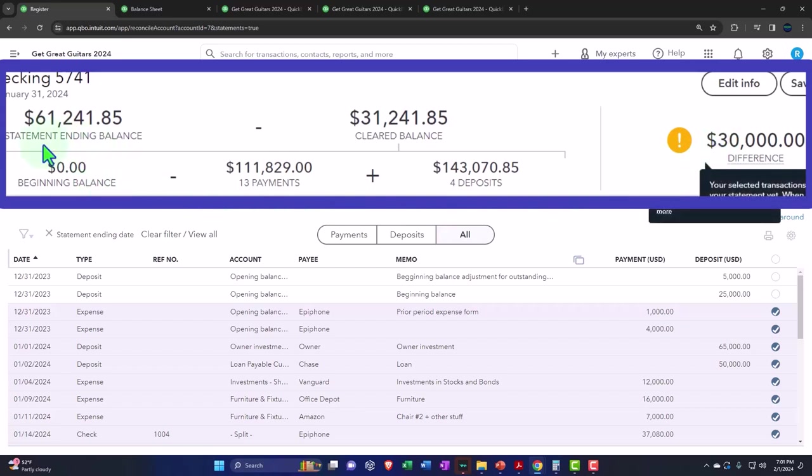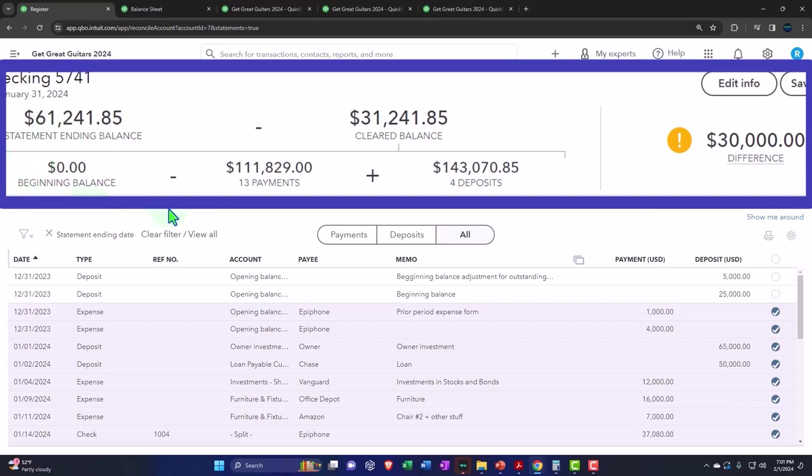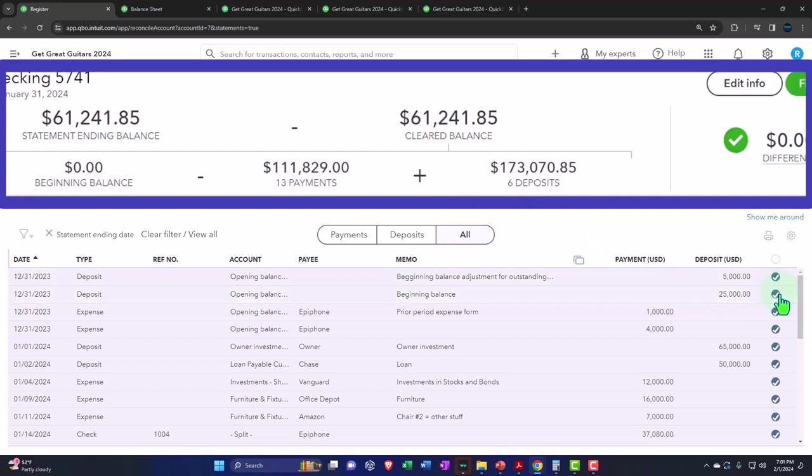Now I'm not going to get into trying to get this beginning balance to be $30,000, but rather just say I'm going to check these two off as another increase which is on the deposit side of things. So I'll just basically check these two off and boom.